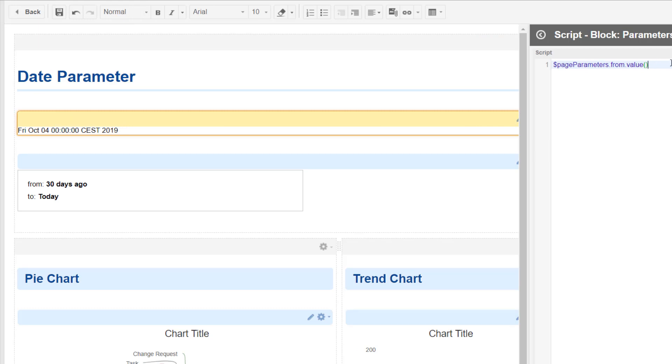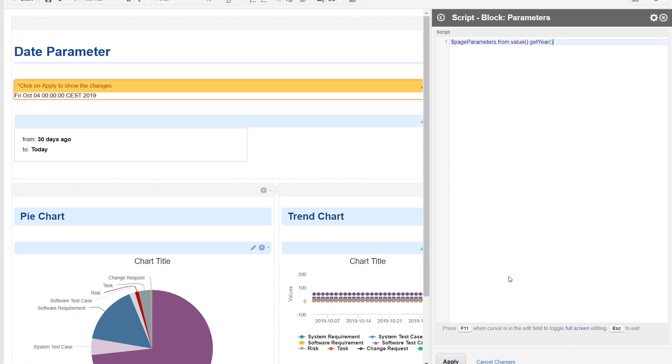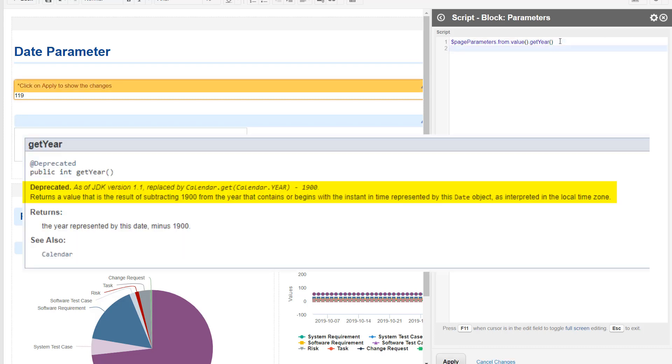So we could do something like getYear. That's the method that the date class provides, but as you can see it gives us back 119 because the year is actually a value where we need to add 1900.